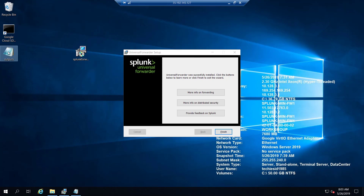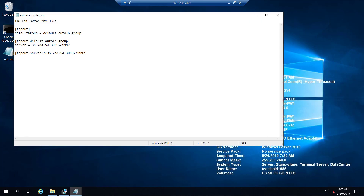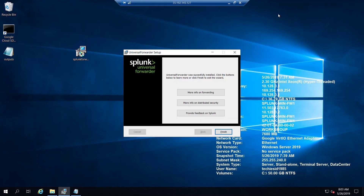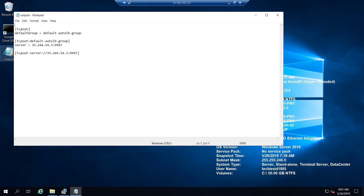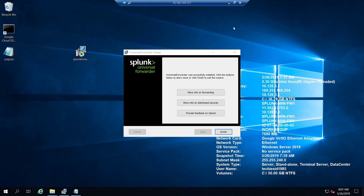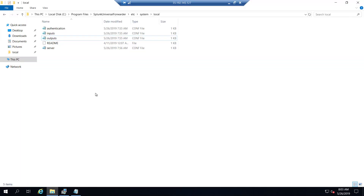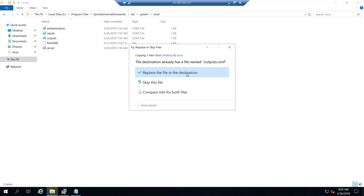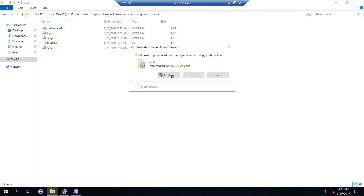I'll copy outputs.conf to the desktop, edit it there — since in Windows you cannot directly save files inside Program Files — fix the server entry to 35.244.54.3:9997, save the file, then paste it back into the original location, replacing the existing file.